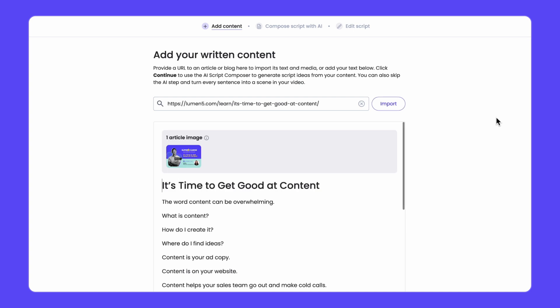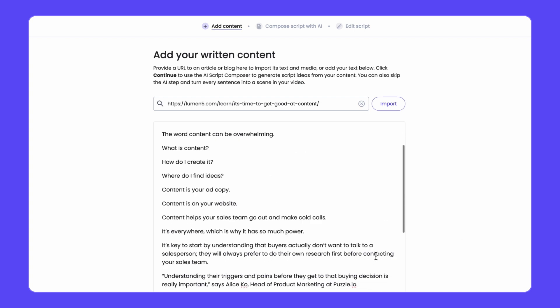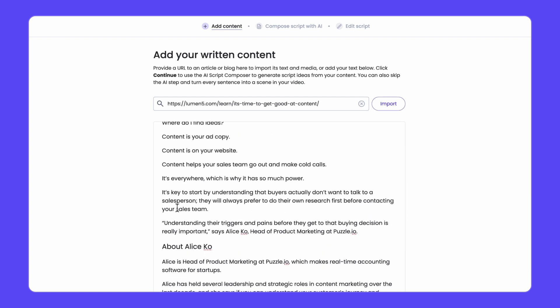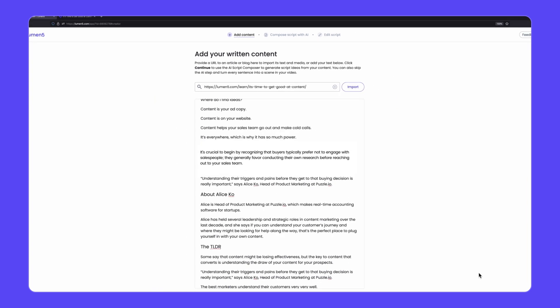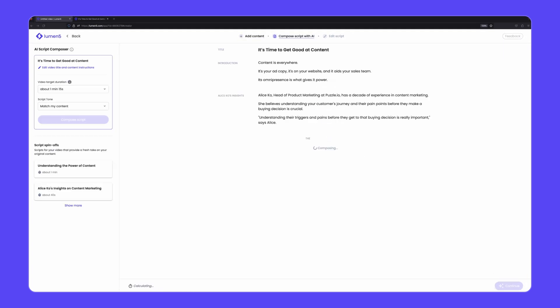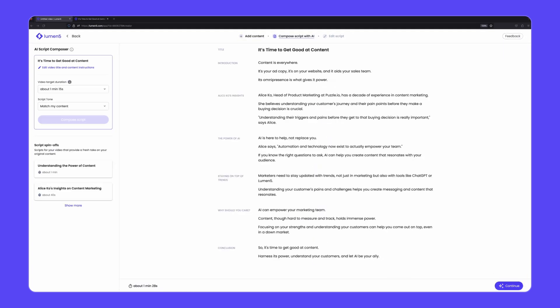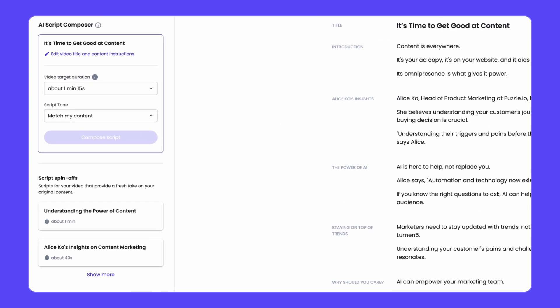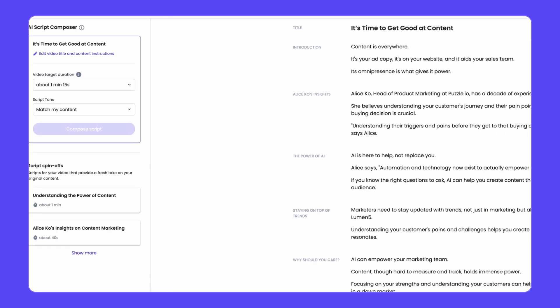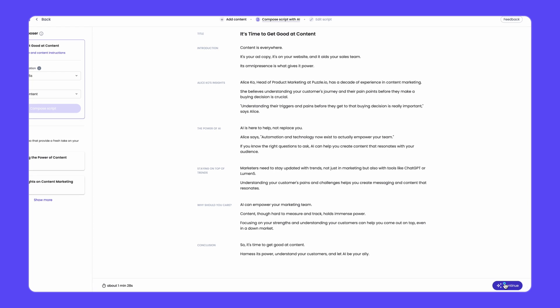The text and any images from your article will appear in the text box below where you can make any changes before selecting continue with AI. From here you'll find different scripts that the AI has generated based on your content. You can adjust things like the length and tone of the script or choose any of the script spin-offs and click continue.